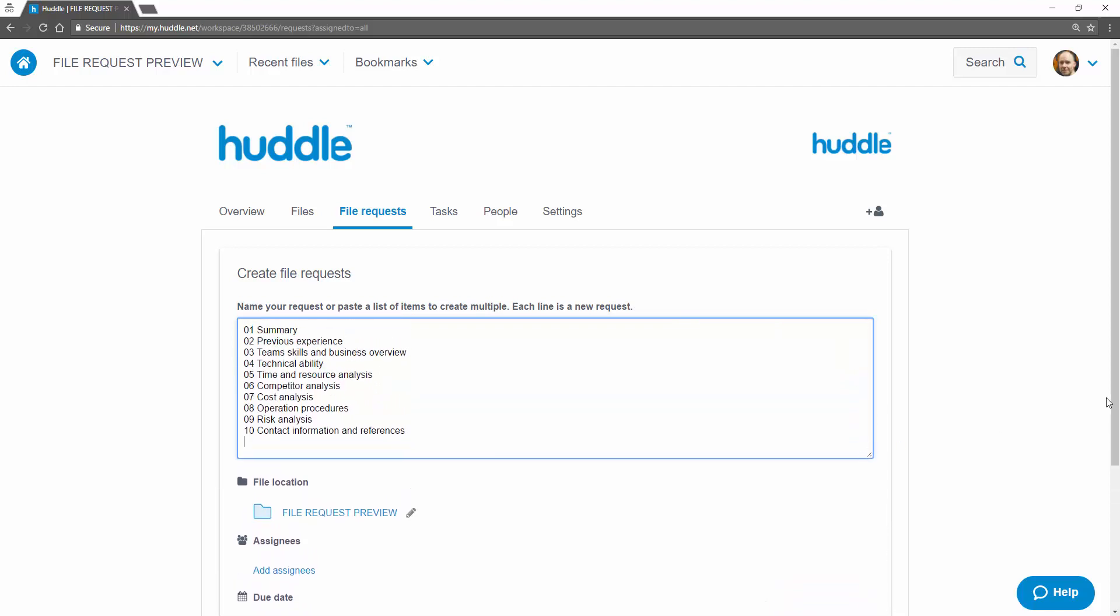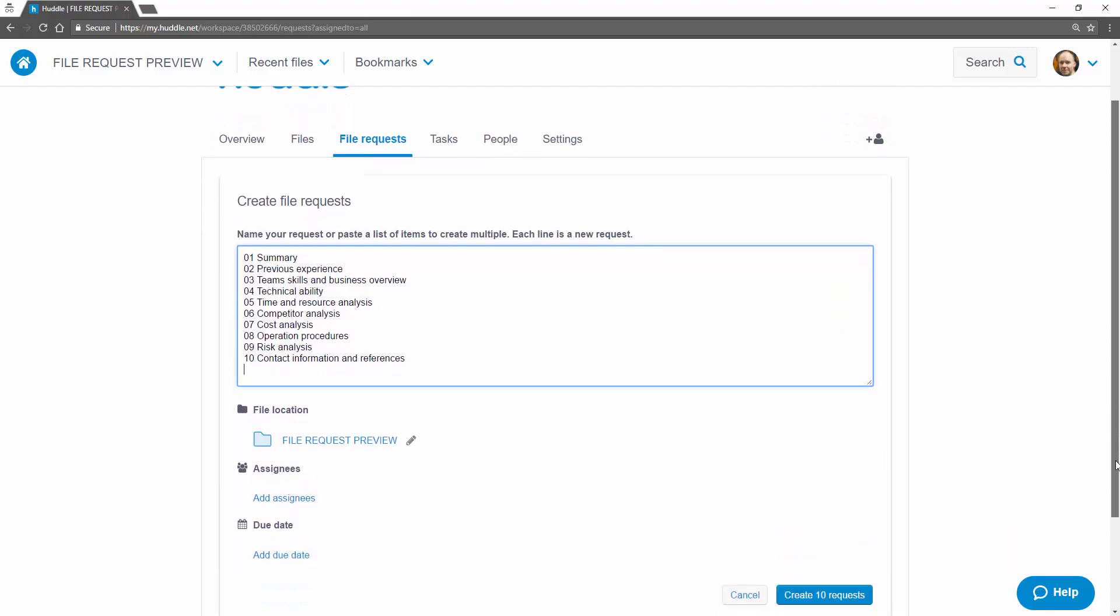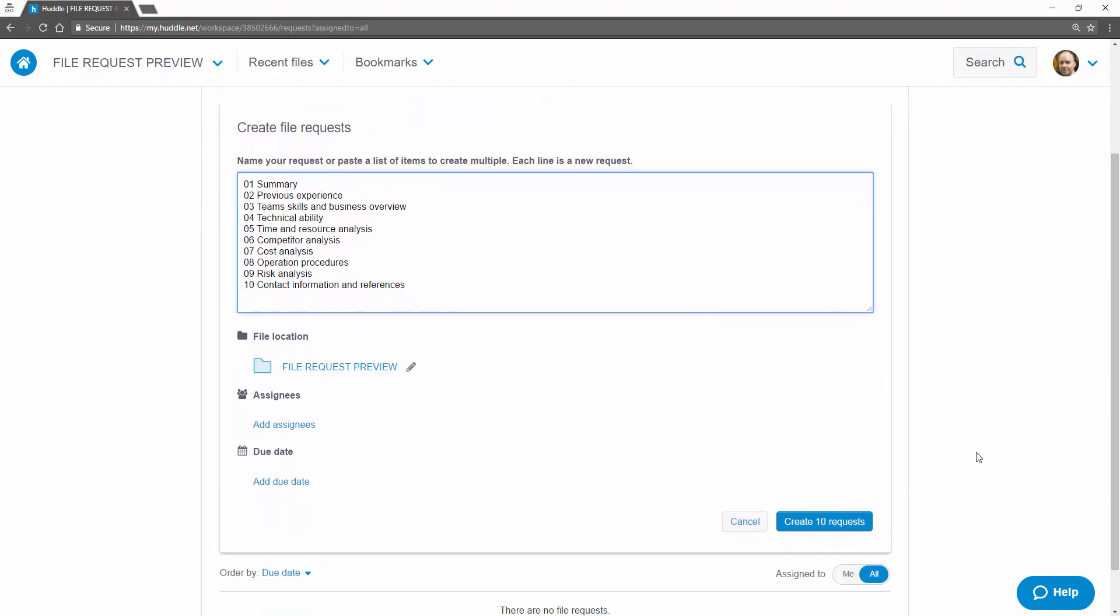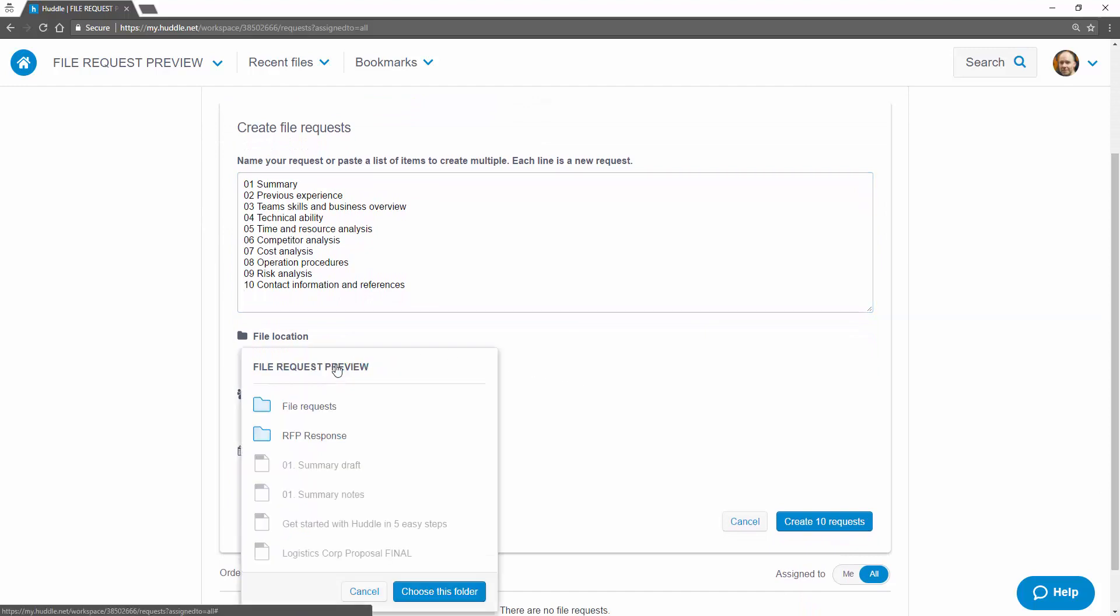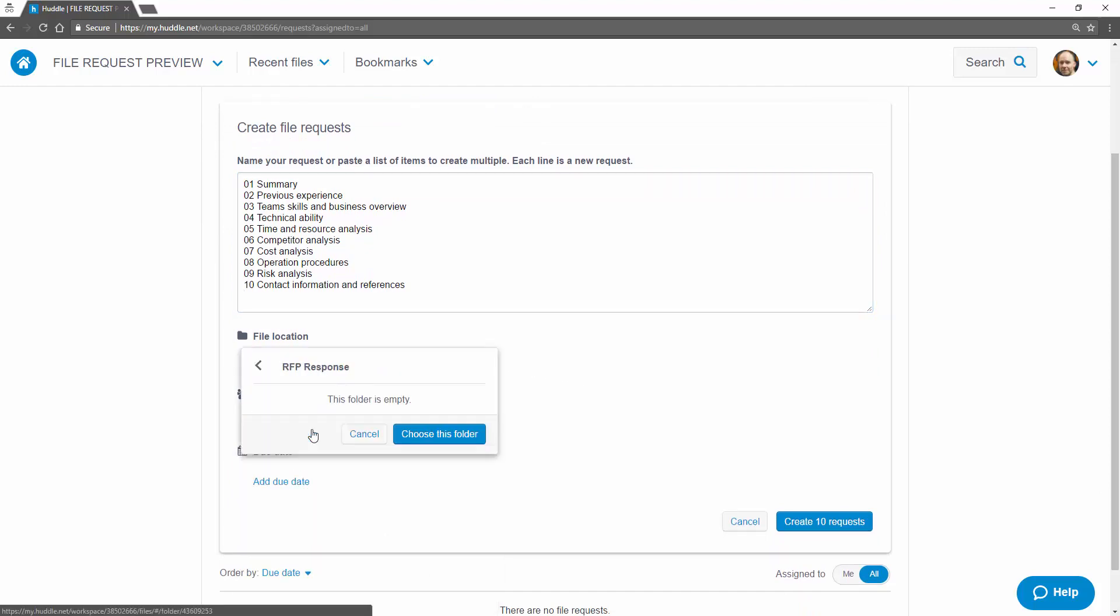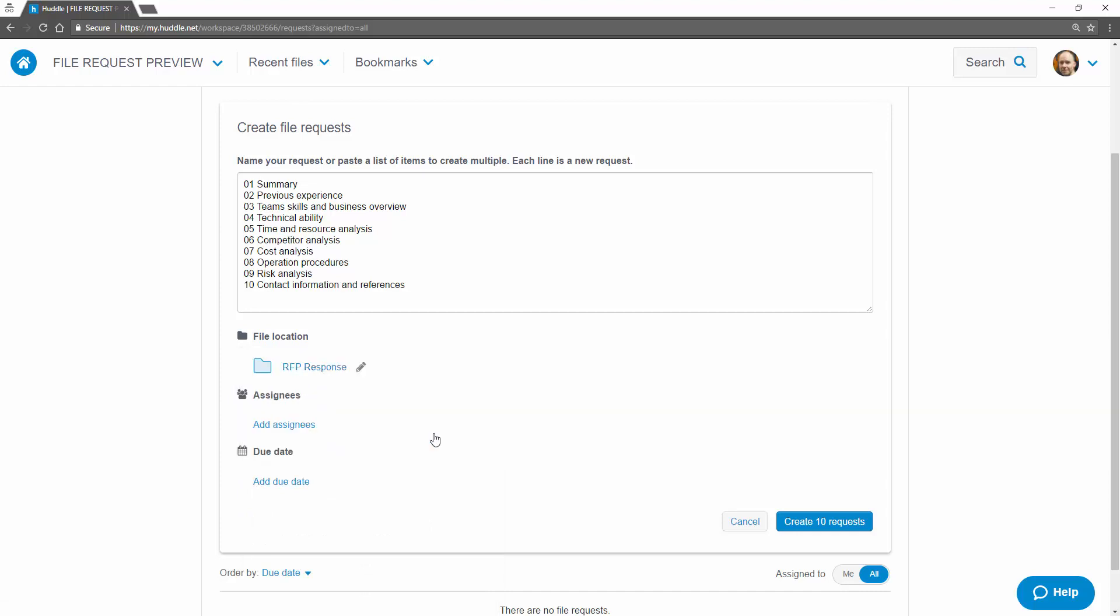Once you've listed out your requests you can specify which folder you'd like them to be uploaded to. Any existing folder permissions are respected so you can be sure sensitive information will only be visible to the people with access to the folder you've selected.